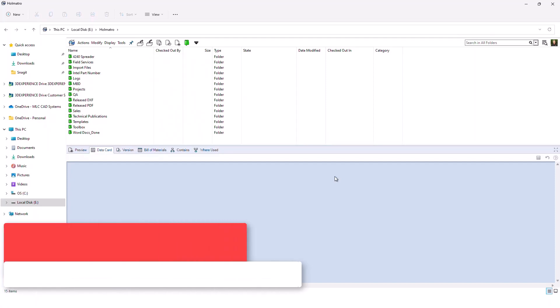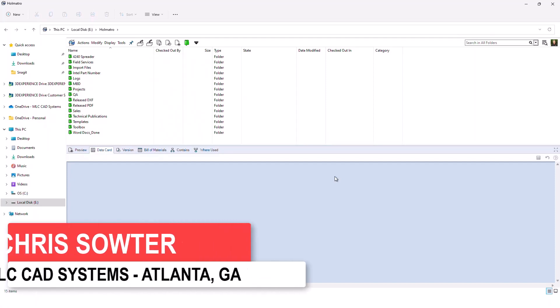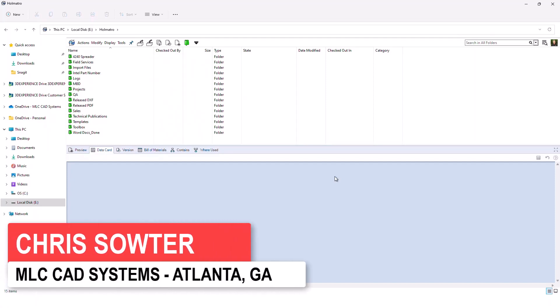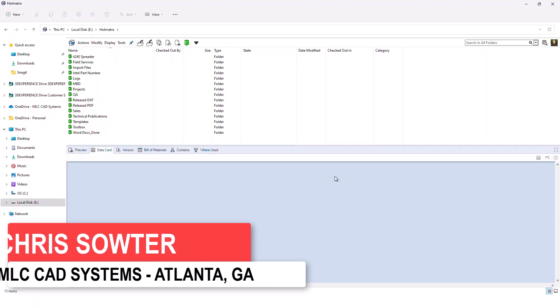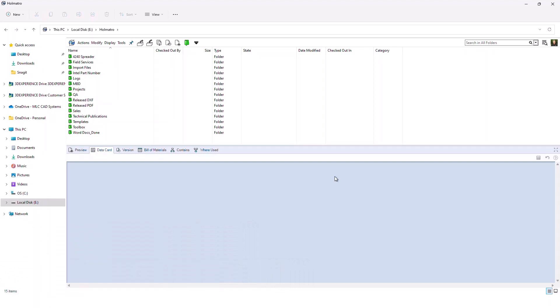What you see when you first get into PDM should be similar or the same as other users across your organization. I say that because what you see and what you can do in here is based on permissions, and your permissions may change compared to other users based on your role or function.